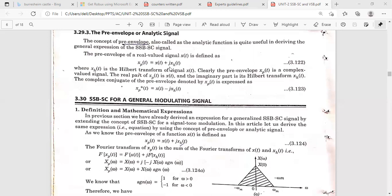xp(t) is equal to x(t) plus j times x_h(t), where x_h(t) is the Hilbert transform of x(t). If we apply a minus 90 degrees phase shift, we get the Hilbert transform in the time domain. xp(t) is a complex-valued function — this is the pre-envelope of the signal x(t). The complex conjugate of the pre-envelope is equal to x(t) minus j times x_h(t). By using this pre-envelope concept we can derive the expression for the SSB-SC signal.